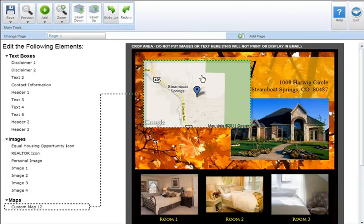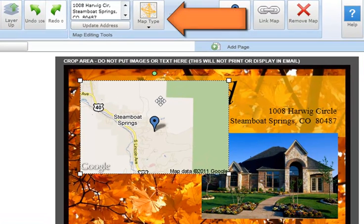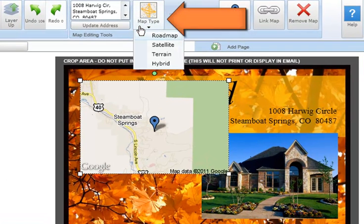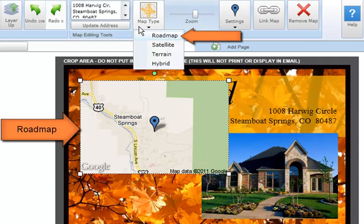The map will automatically update with the new address. To change the map type, select the Google map and click on the Map Type button in the map editing tool section. There are four map types to select from: roadmap, satellite, terrain, and hybrid.